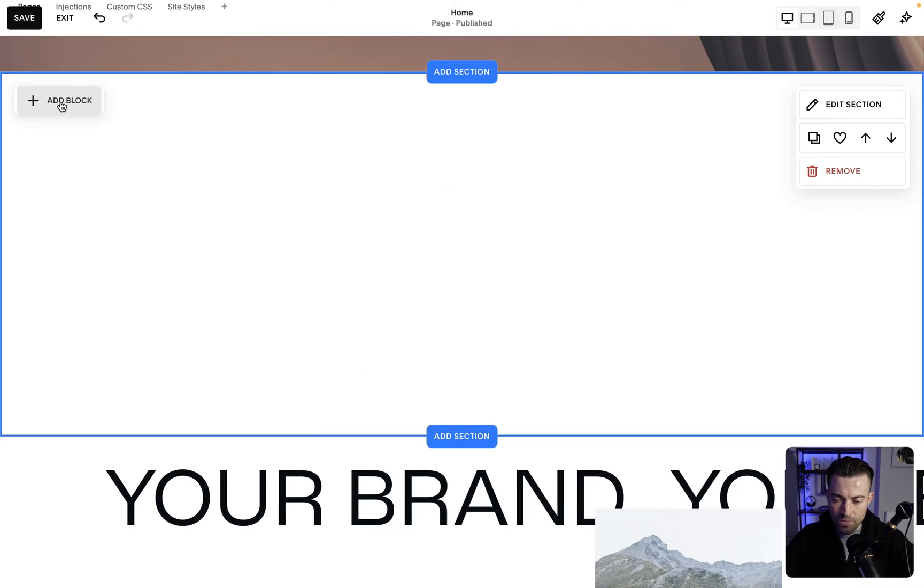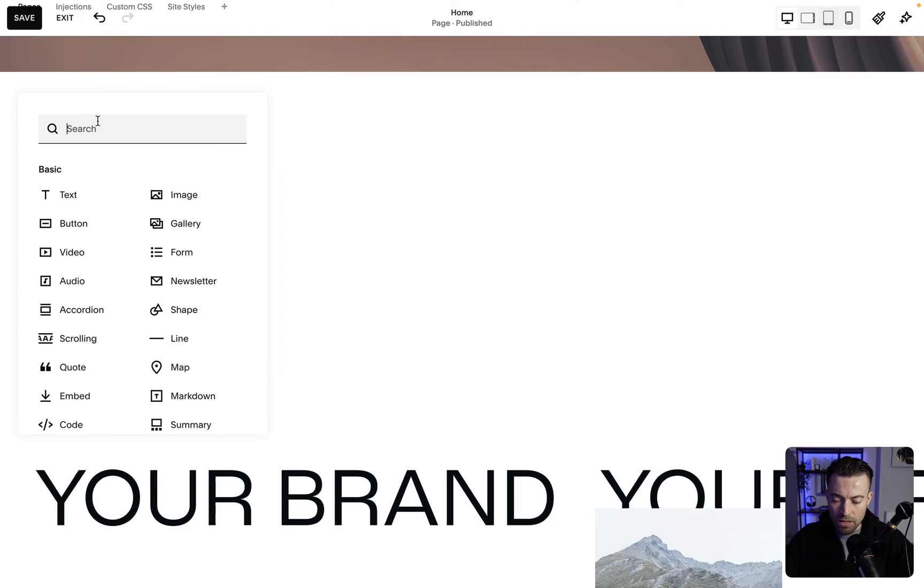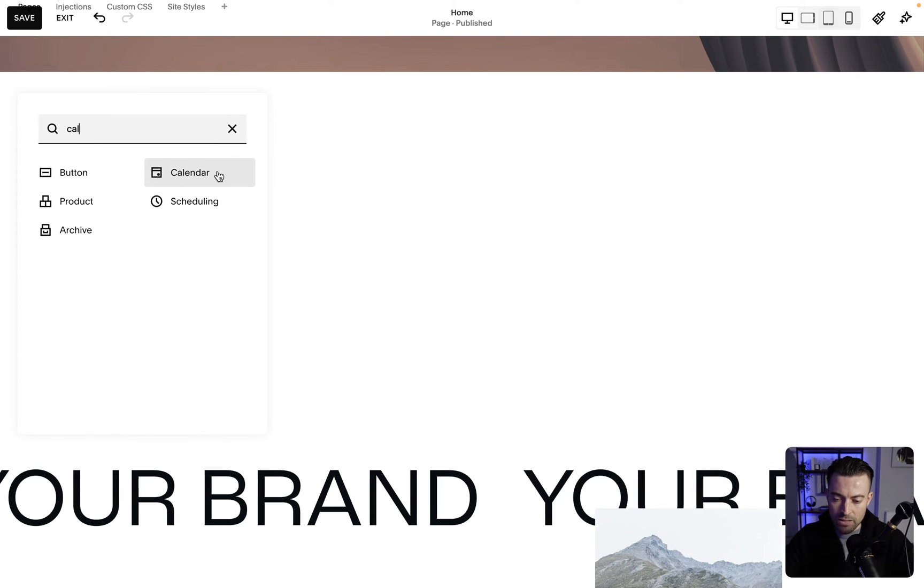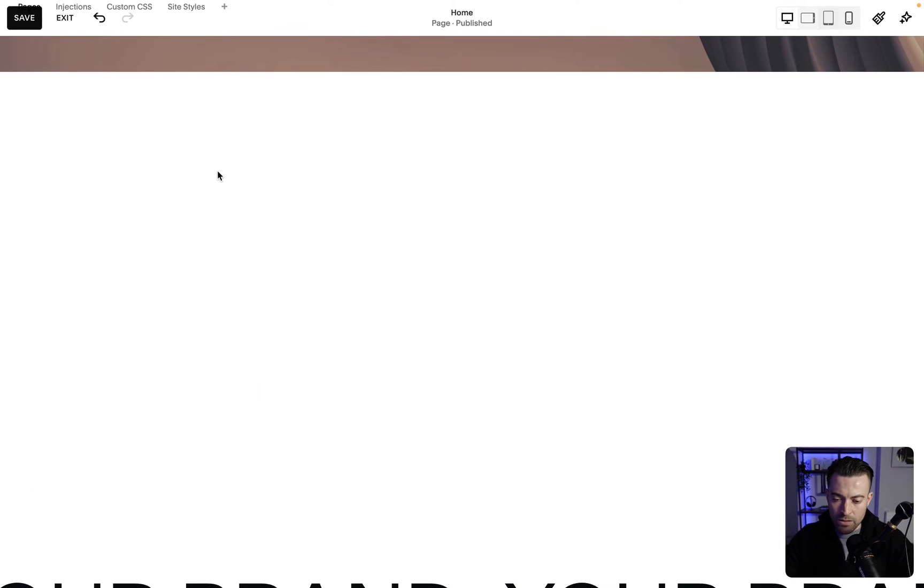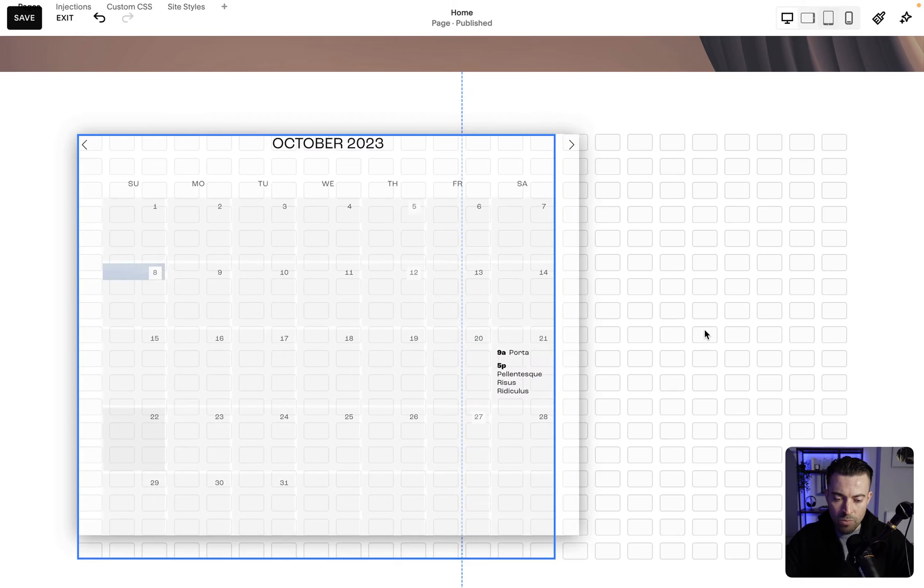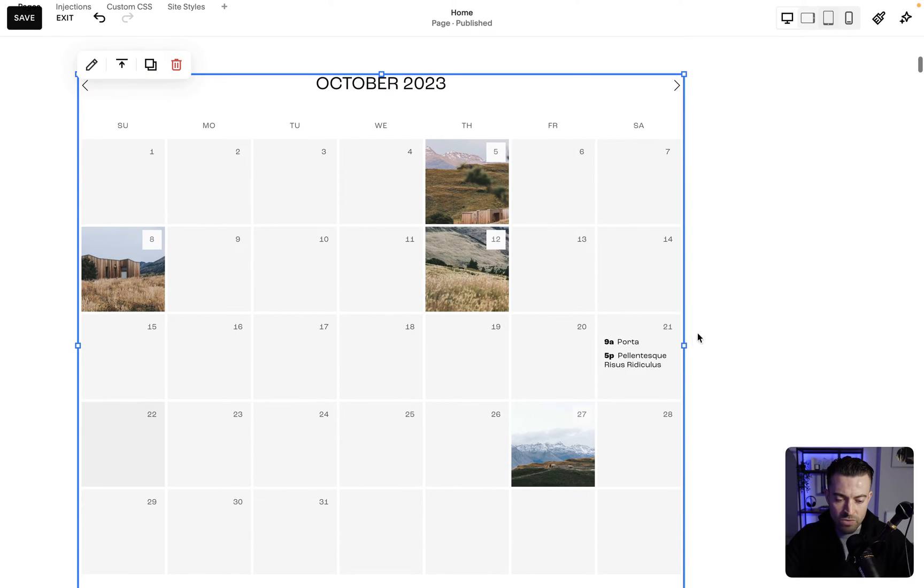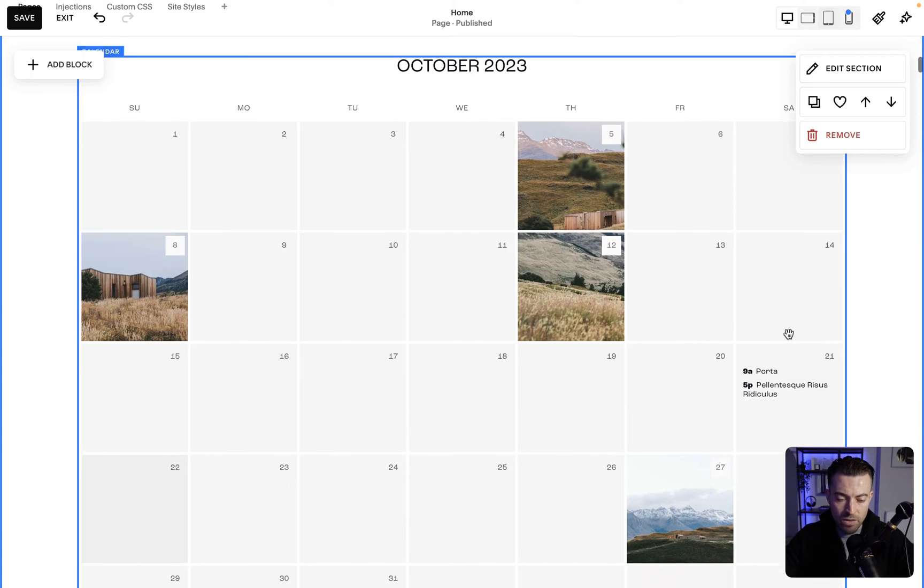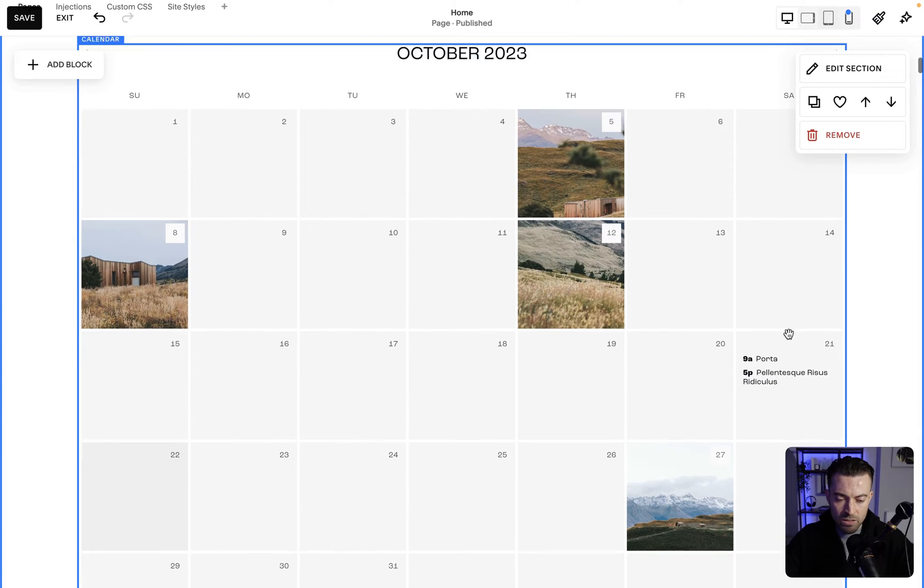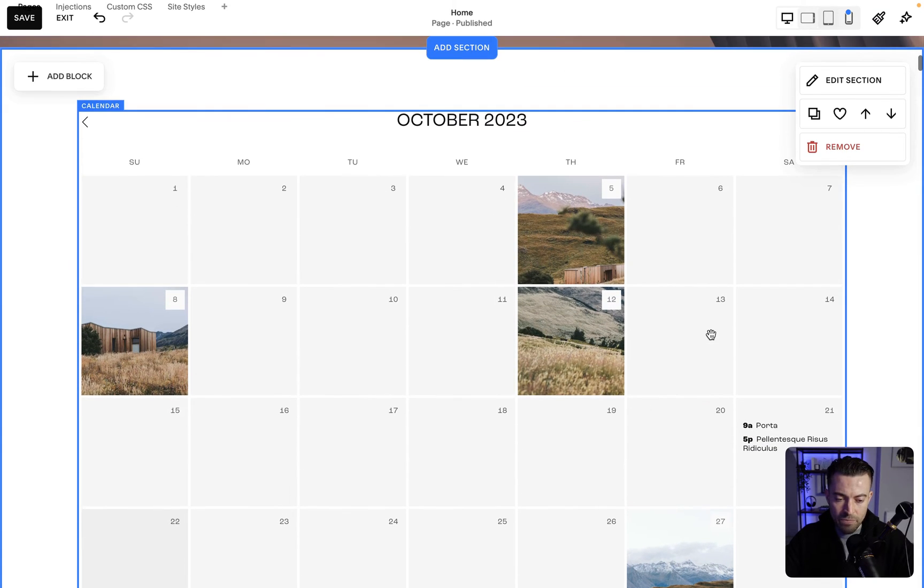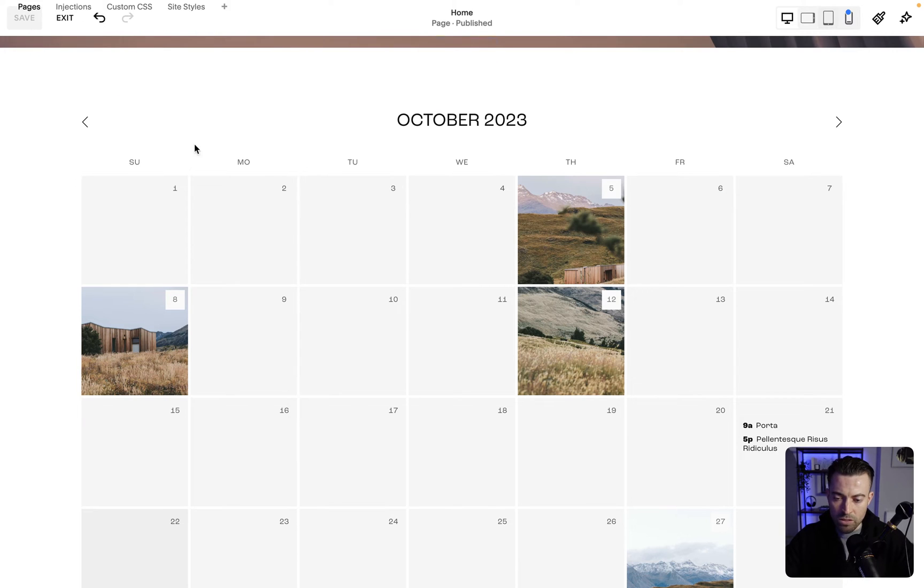We'll click on add block and then we want to just search for calendar. That's there, and then the calendar pre-populates like this. I'm just going to resize it to the full width of the page and then you can see that it gives some examples here, but at the moment nothing is linked up. I'm just going to save so we can keep track of our progress.